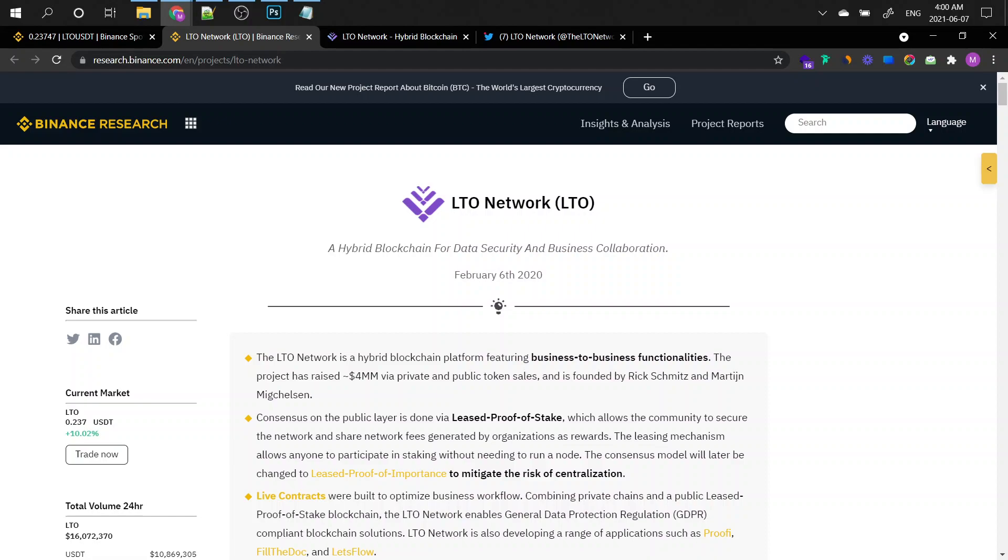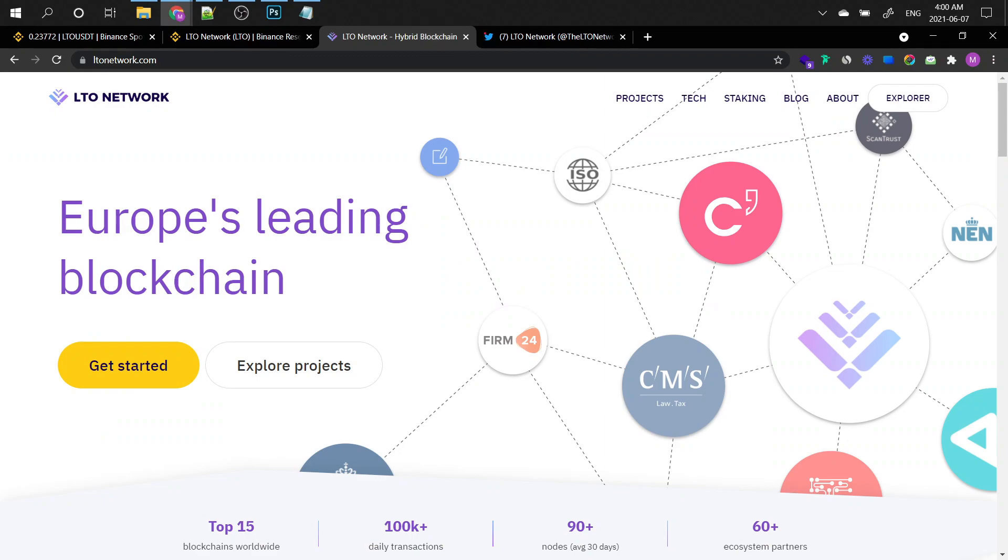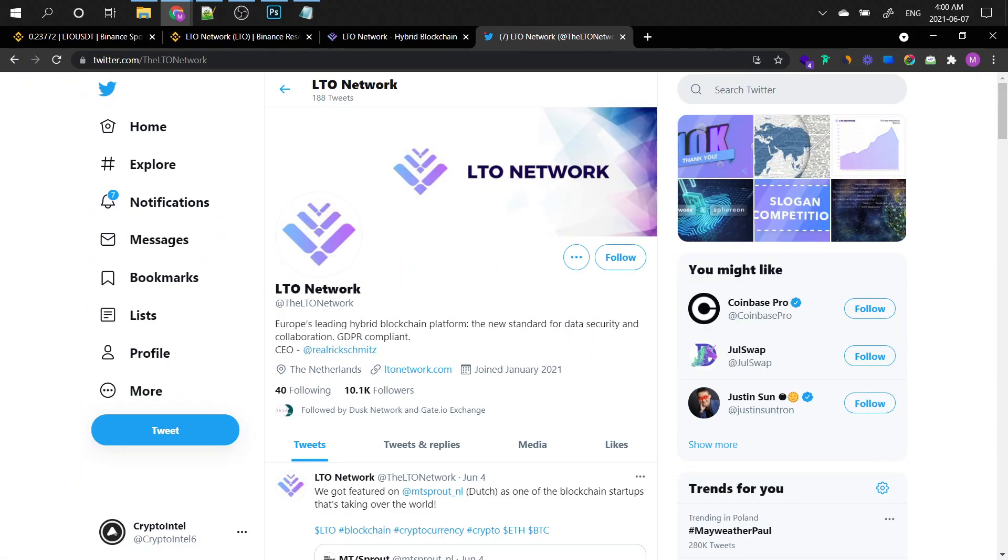And for those of you that don't know what the LTO network is, it's a hybrid blockchain. So yes, it's a coin for data security and business collaboration. So the LTO network is a hybrid blockchain platform featuring business-to-business functionalities. The project has raised $4 million via private and public token sales, meaning that it went through ICOs and is founded by Rick Schmitz and Martin Mitchell. So basically, this is an interesting coin you can check out. If you do a little bit of research on it, you can have a read for yourself. I'm not gonna bother you with the details. But they claim to be the world's leading blockchain and I don't agree with that.